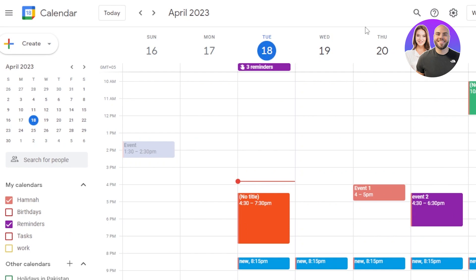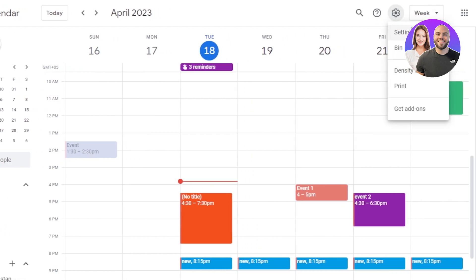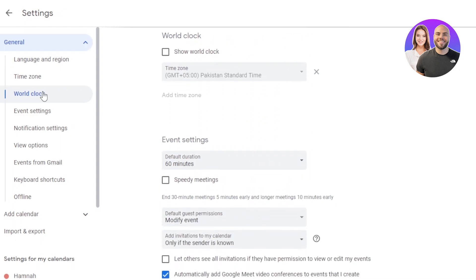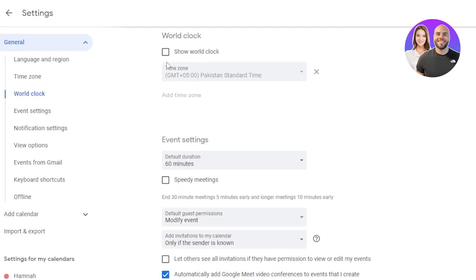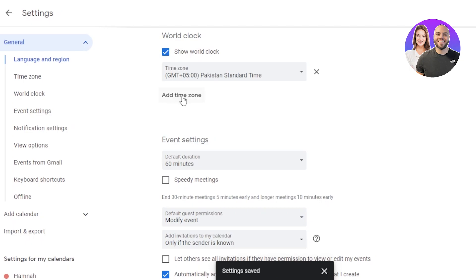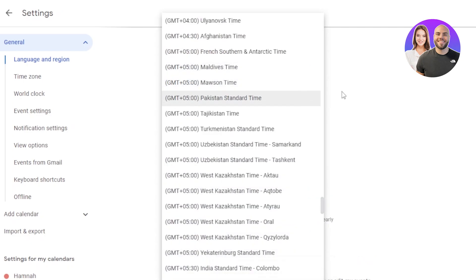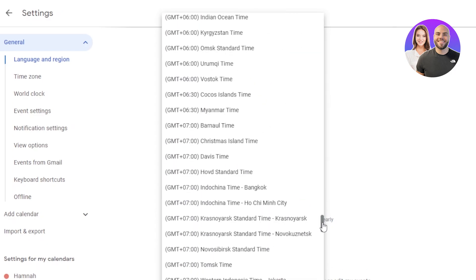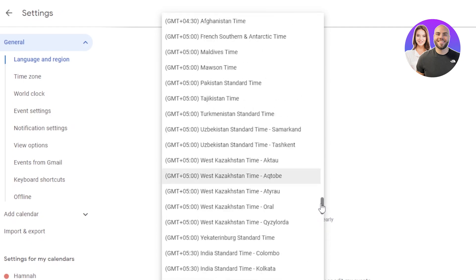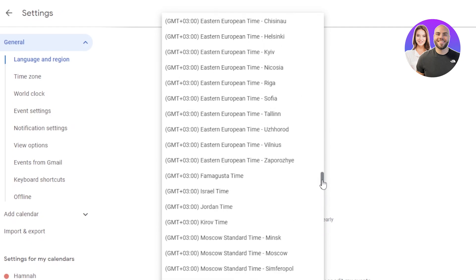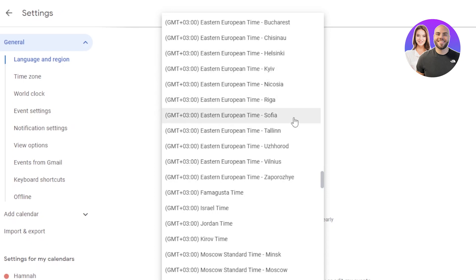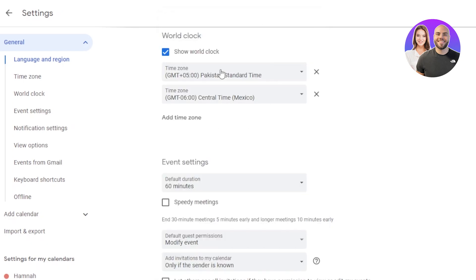Now let me show you some tricks within the settings. Go to Settings at the top, then select World Clock — this allows you to add more than one time zone to your Google Calendar. Click 'Show world clock,' then 'Add time zone' to add a new one. For example, I'll select Central Time Mexico. Now you can see I have multiple time zones displayed, and I can add more than two.